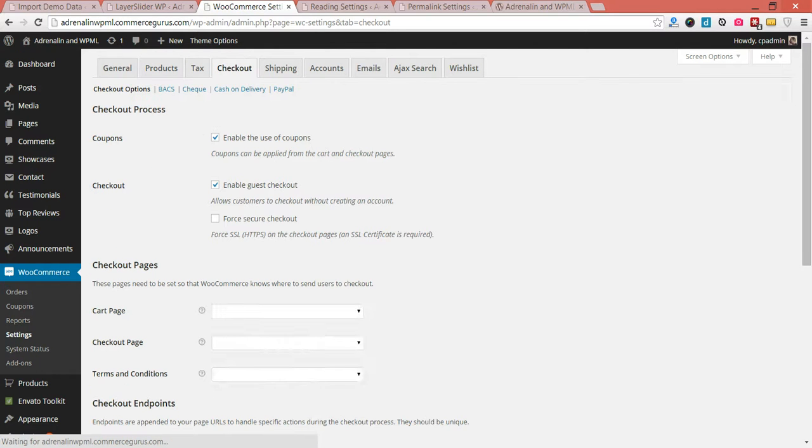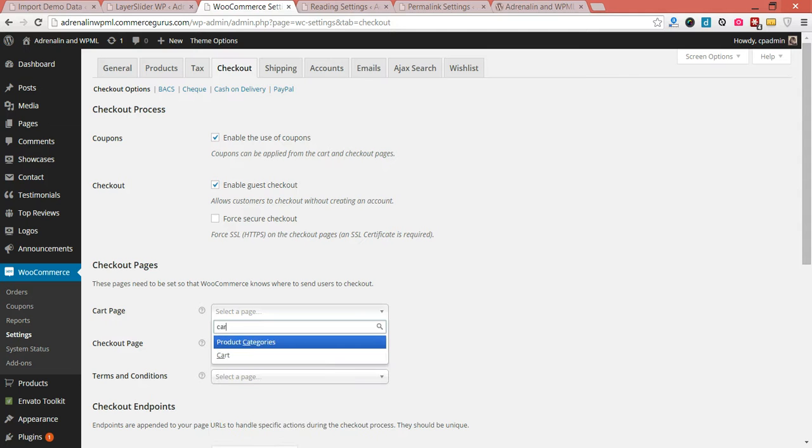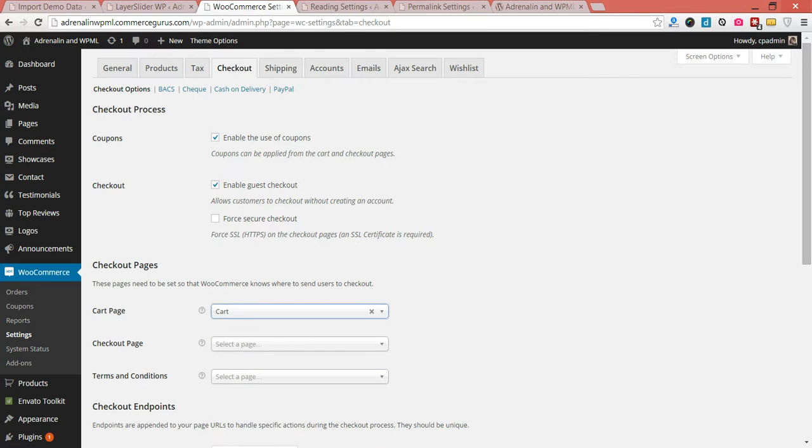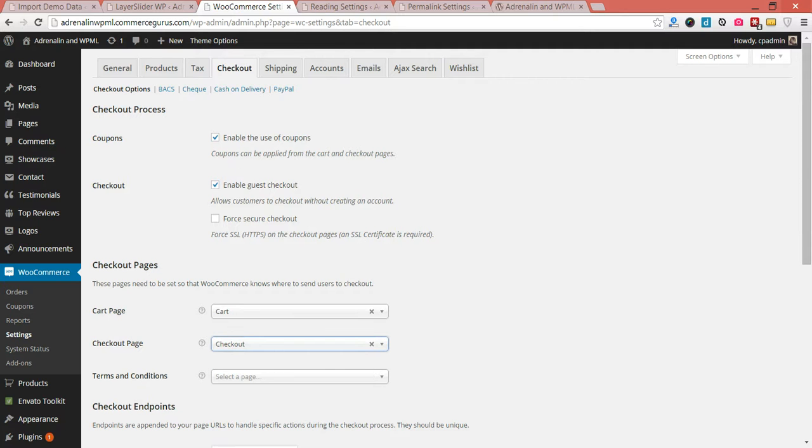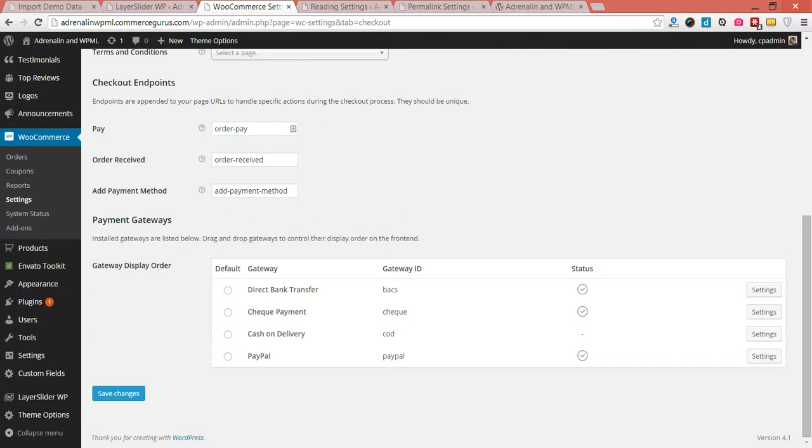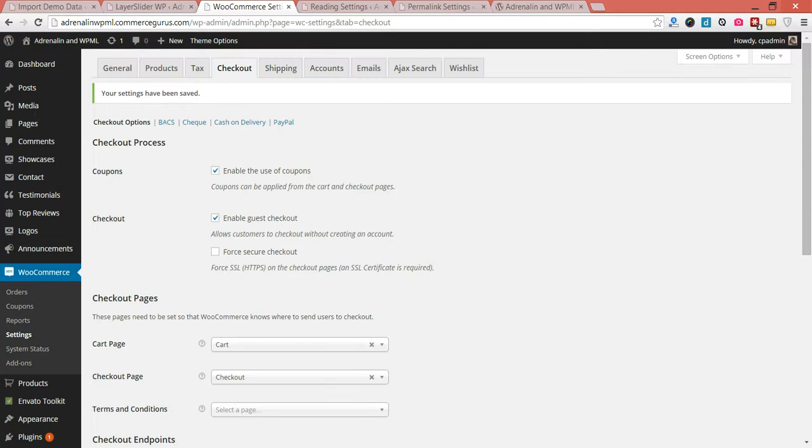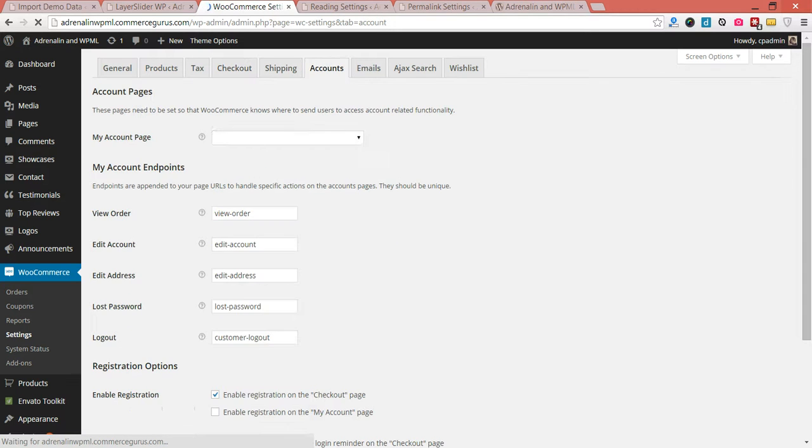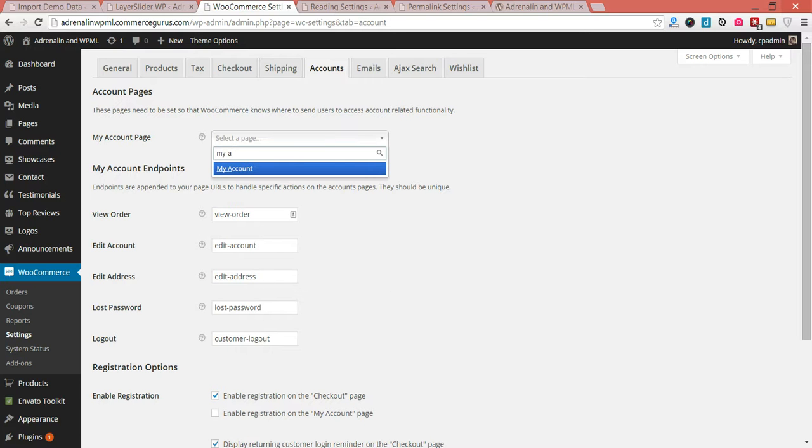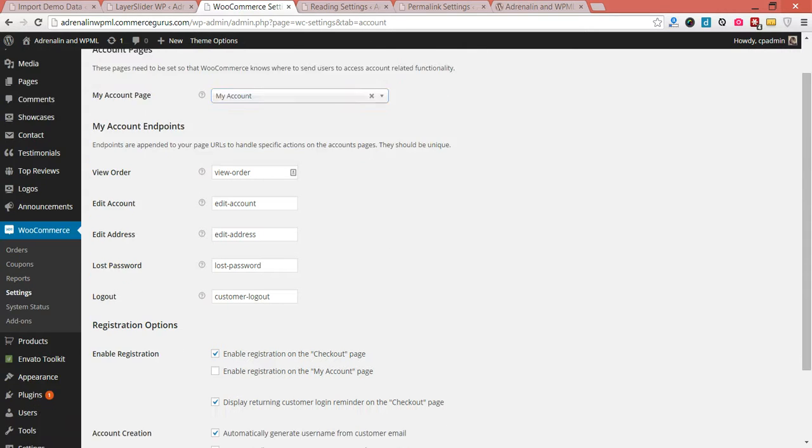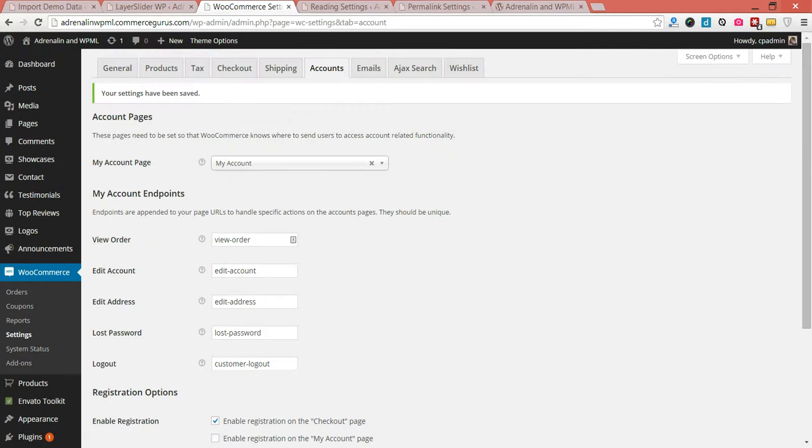You want to set your cart page, very simply as cart. Checkout page is checkout. Terms we're going to be leaving blank for now, so let's just save those. Finally, we want to set our MyAccount page as follows, and let's just save that. Okay, so there's our WooCommerce pages set up and saved.